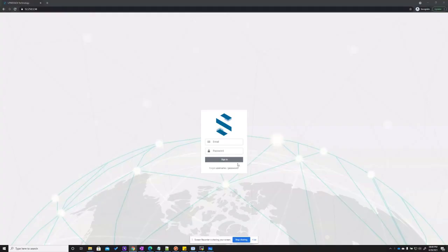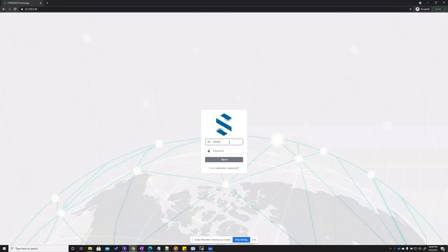Once the UTM installation completes, it can be accessed using the default user and password: user admin, password admin.